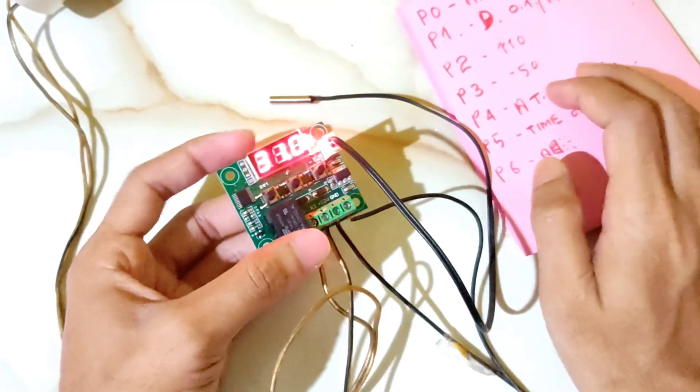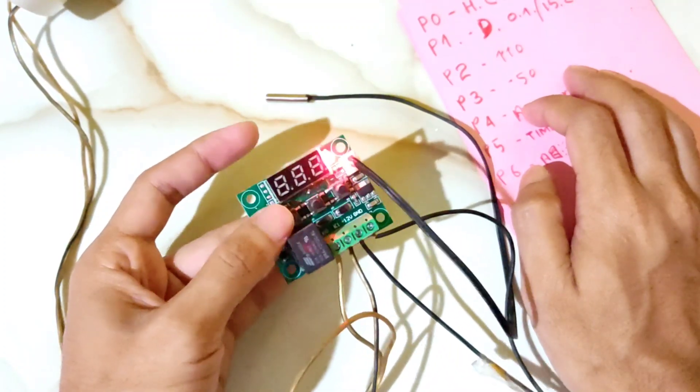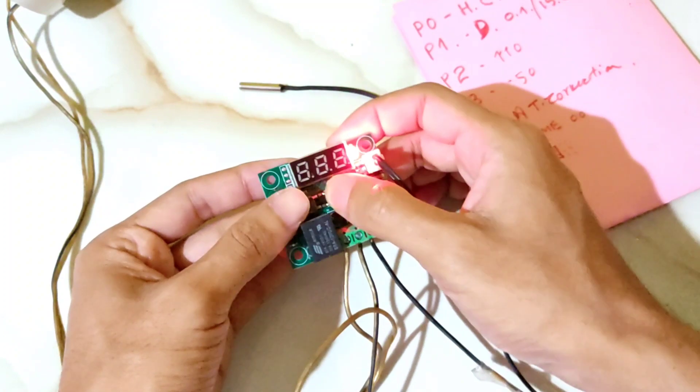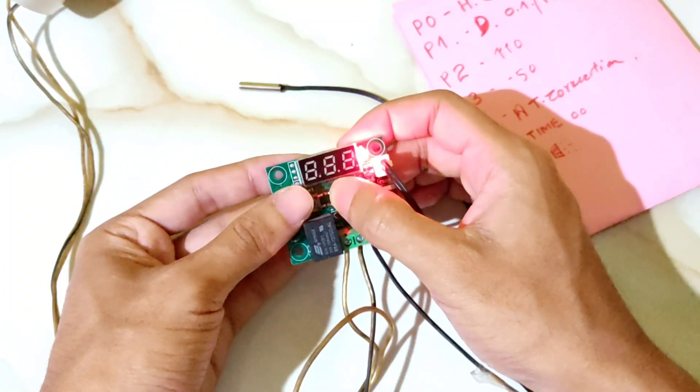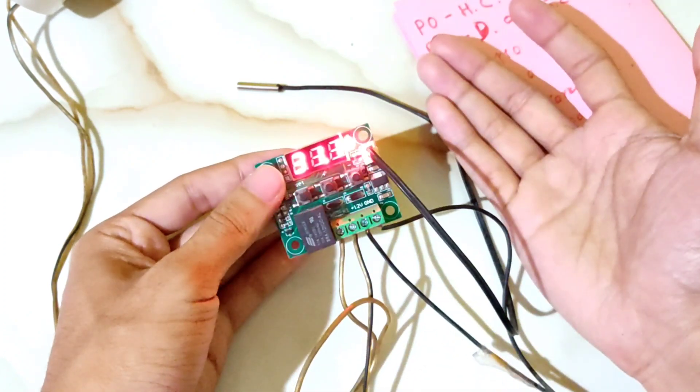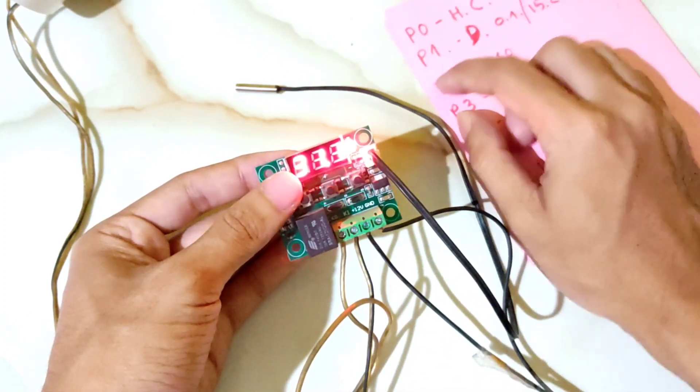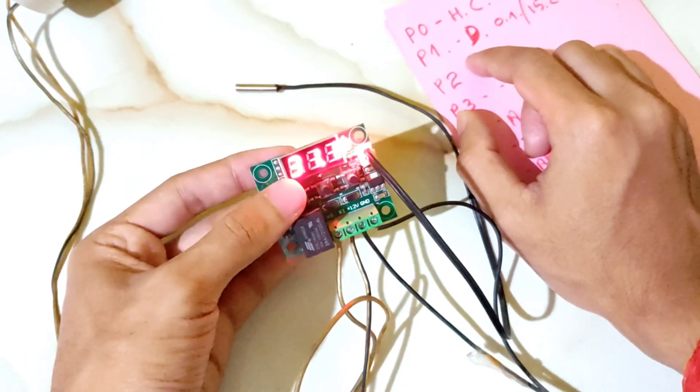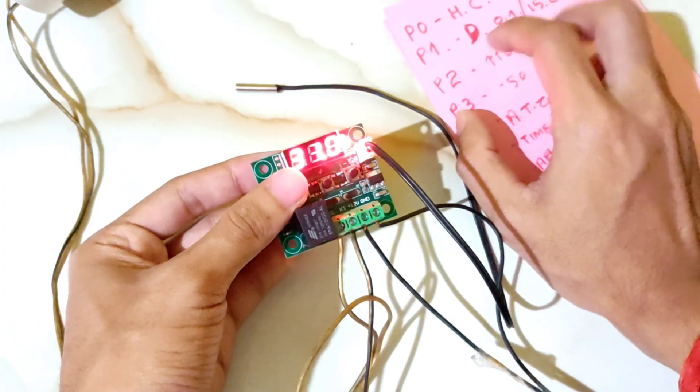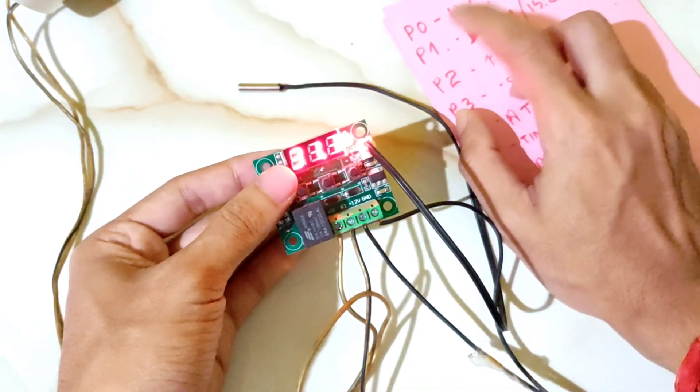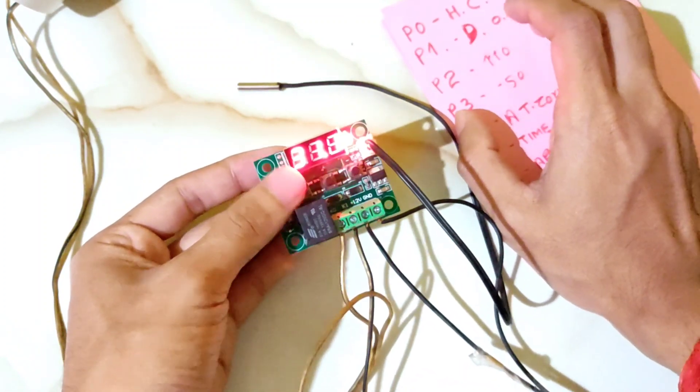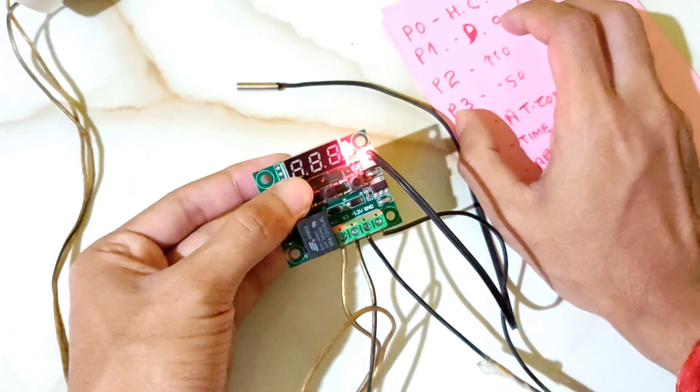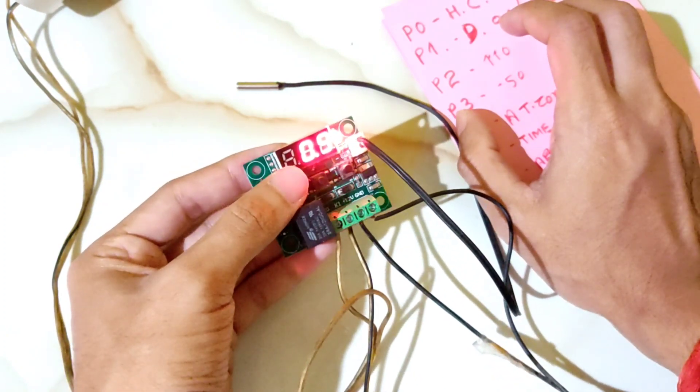For the first time, when you want to set the temperature, you press set. It will blink. Use the plus or minus buttons to adjust. For example, I can set it to 37.8. After setting it, press set again and it will save. This is the main temperature control setting. At any time, you can change the set point by pressing set, waiting for it to blink, and using plus or minus to adjust the value.